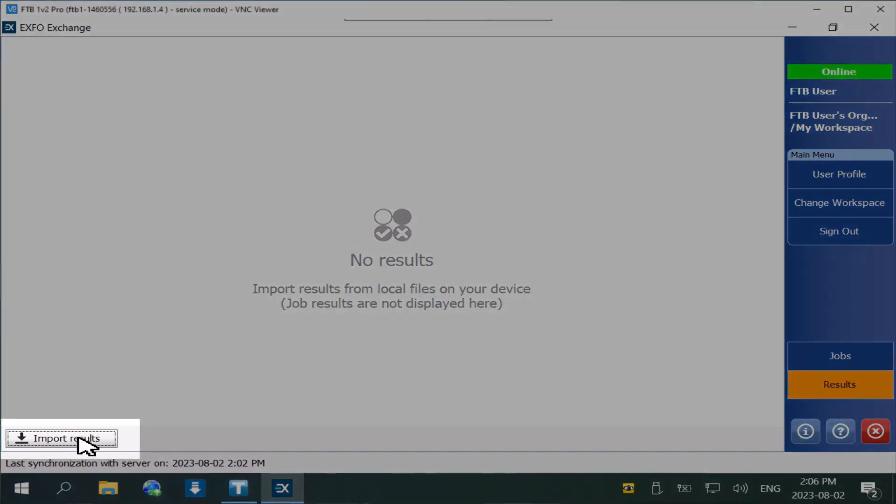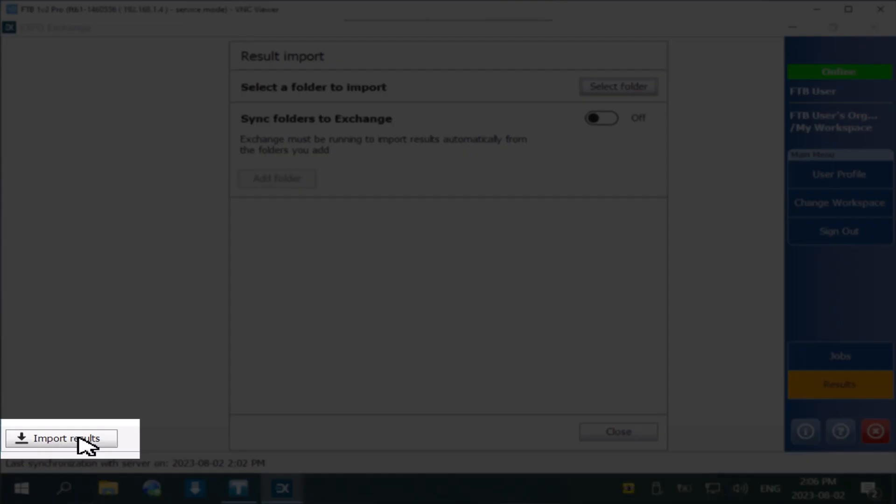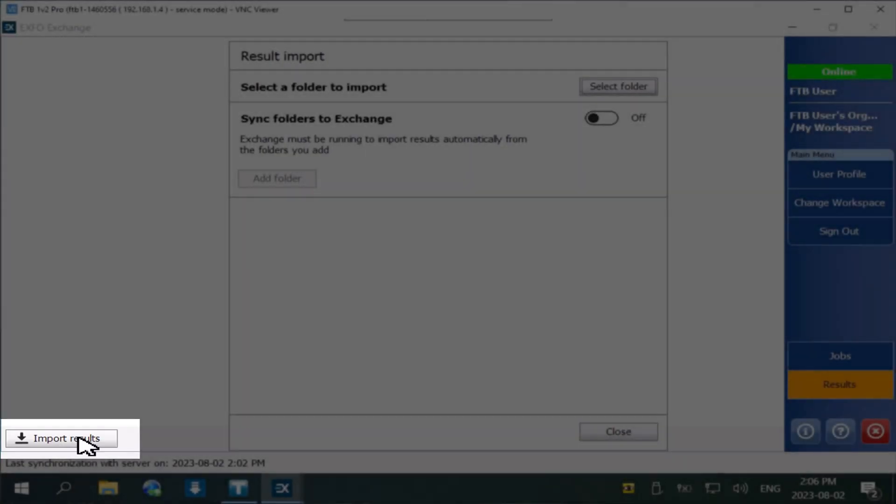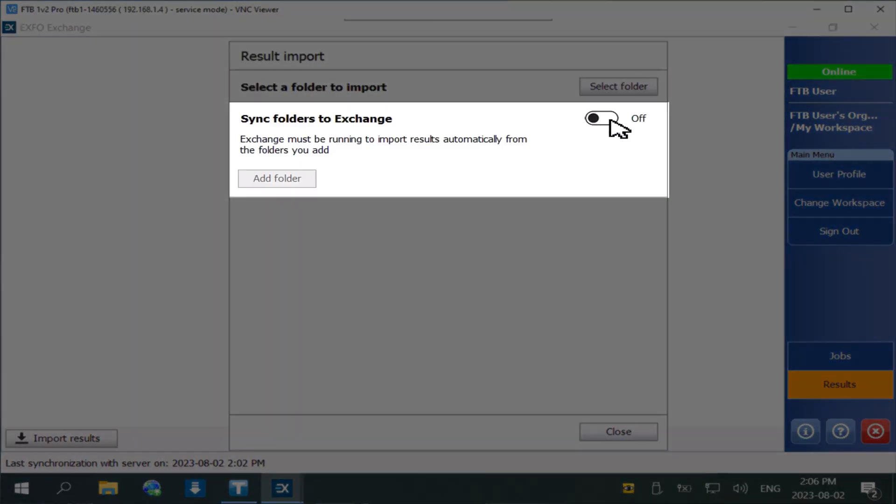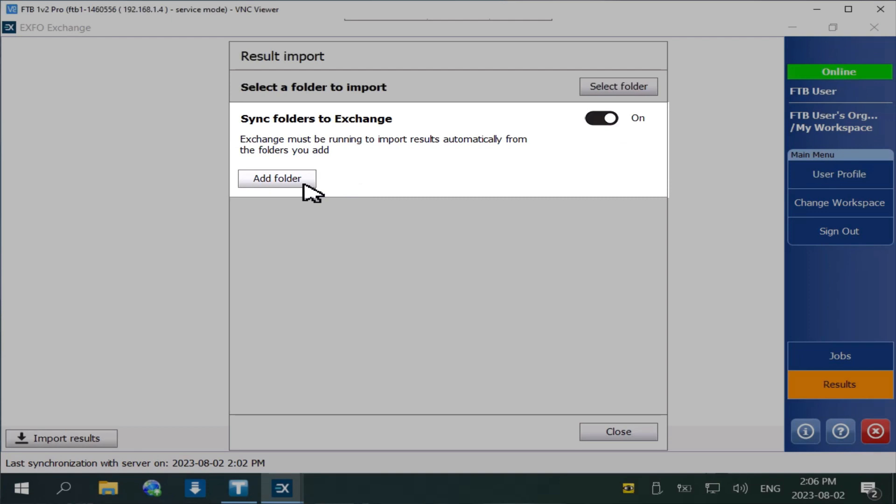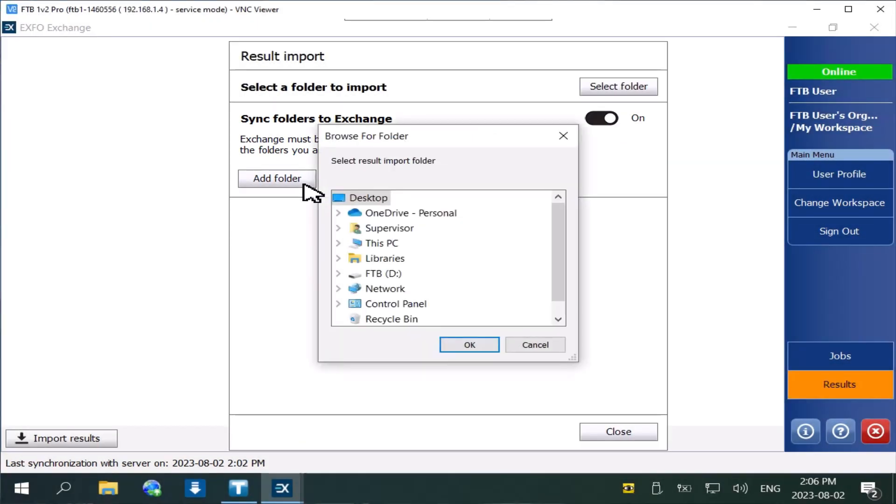From the results screen, click the import button, enable the sync folders to Exchange option, and add a folder. This is where the test results will be stored.